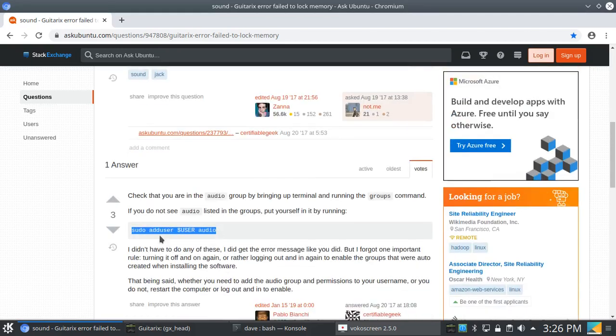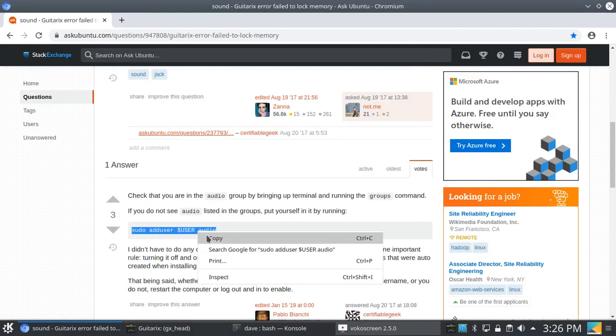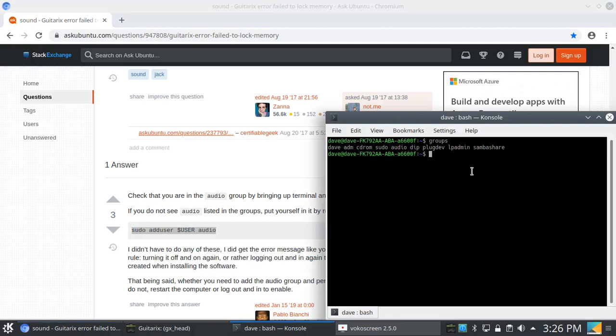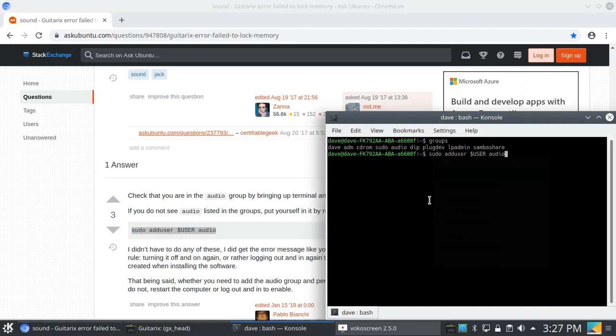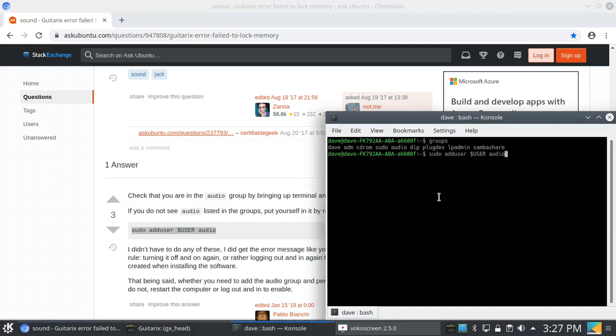Sudo adduser dollar sign user audio. Then hit copy and paste it right there and hit enter. Now when you hit enter, obviously you're going to put in your password. I've already done this, so I'm not going to add audio again. It's already there.